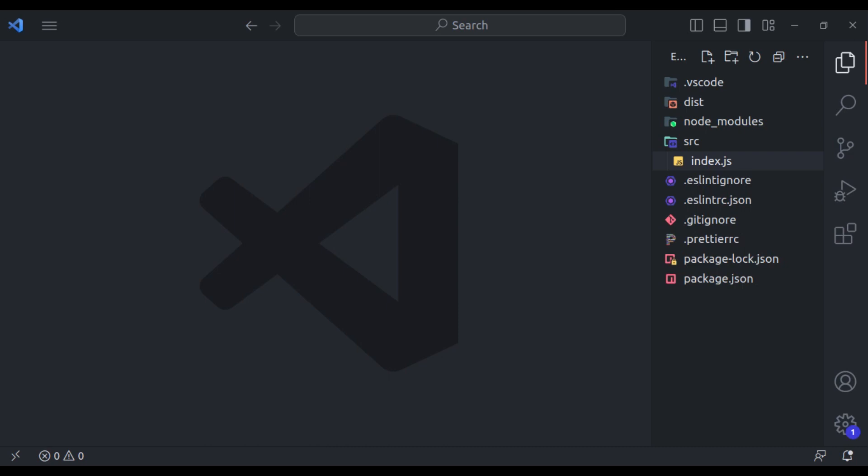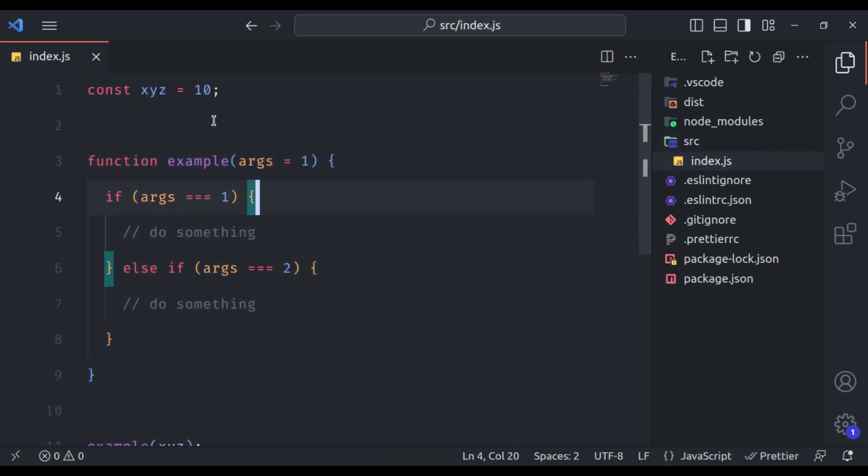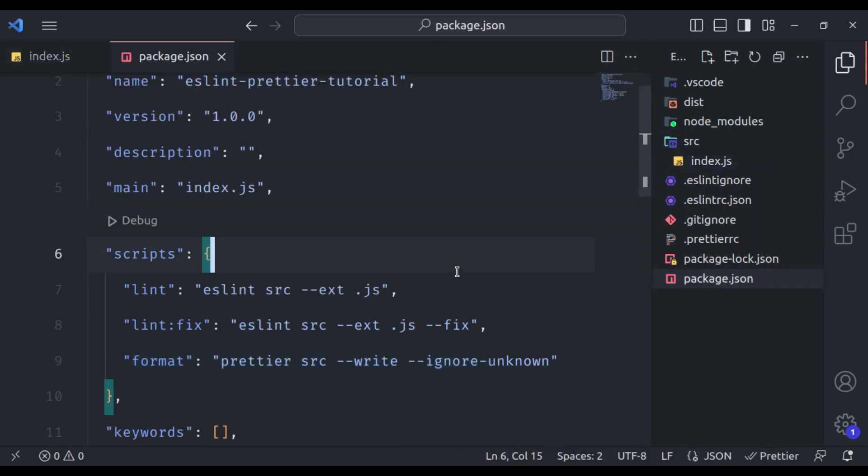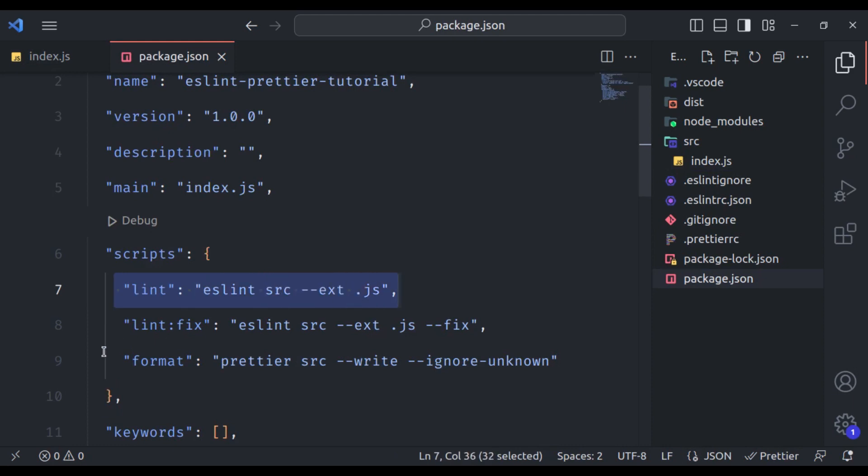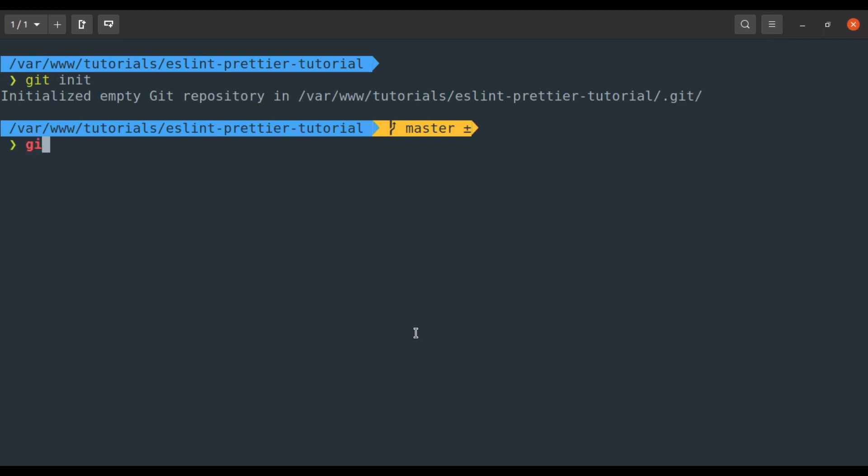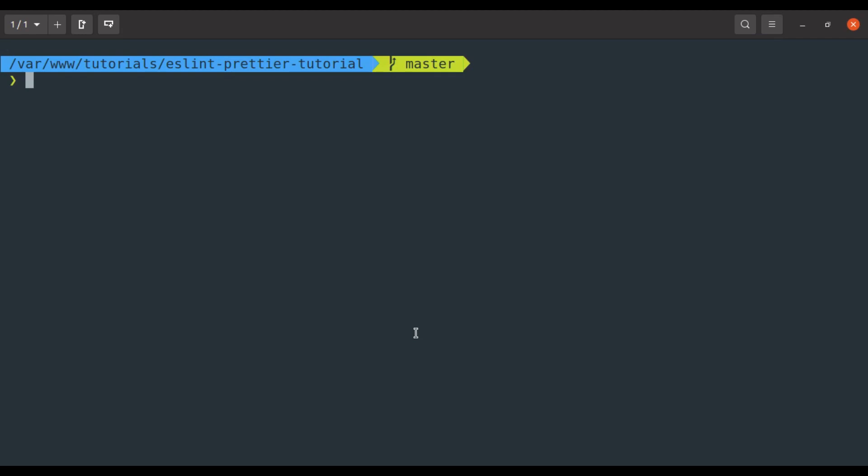Now let's start installing Husky. I am going to install Husky in the previous project which we created in the ESLint and Prettier tutorial. Here we have source index.js with this very basic example code. And in the package.json, you can see we have ESLint and Prettier configured. Before installing Husky, make sure you have initialized git in your project. So here I will say git init and git add git commit. Let's say commit message is initial. Now git is ready in the project.